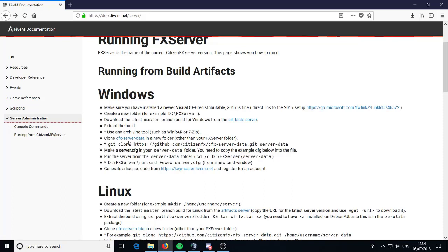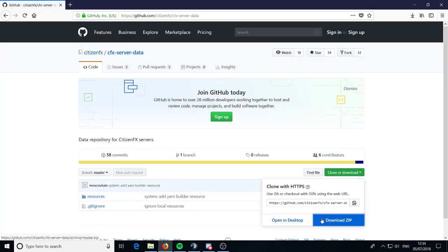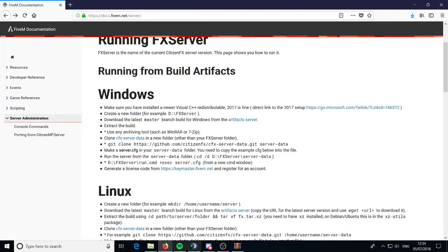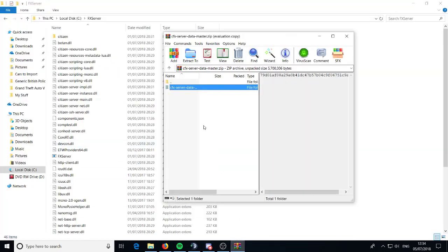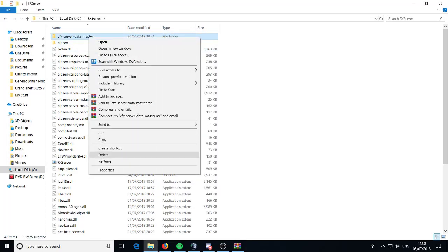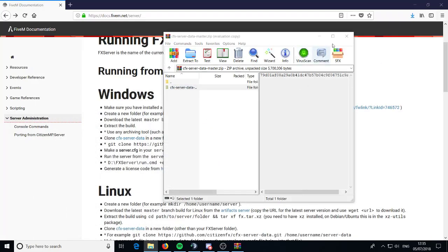It says to clone cfx-server-data in a new folder other than FXServer. I don't think that really matters because if I just put it in FXServer it still works anyway, so that's what we're going to do. I'm going to move it inside the FXServer folder and name it server-data. You want to name it the same as mine — server-data — or it might cause an issue.